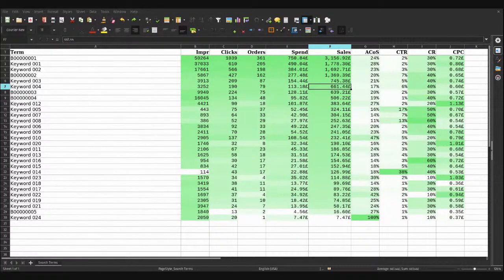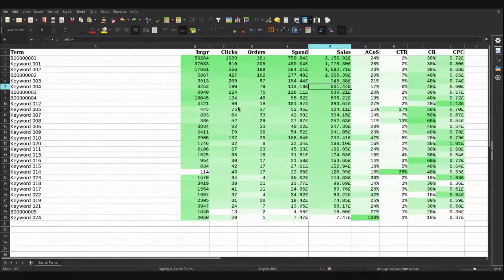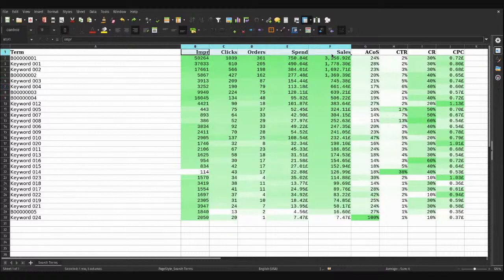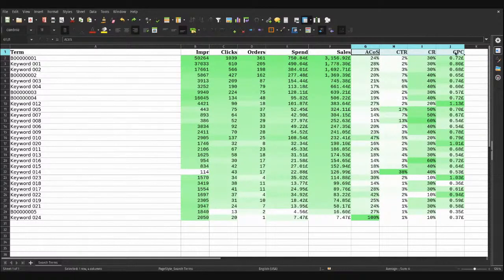What we're looking at here is the spreadsheet that opens up once you've downloaded it. If you're using Excel, you might get some errors — it'll say something about recovered data. Just click OK and you'll get all the data. So what we have here are the keywords and terms — these are your ASINs and search terms that users have entered — your major statistics for impressions, clicks, orders, spend, and sales, and then your percentage statistics of ACoS, click-through rate, conversion rate, and CPC. We're going to look at five questions you can answer with a spreadsheet like this.